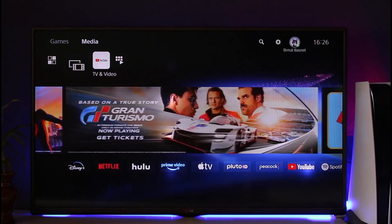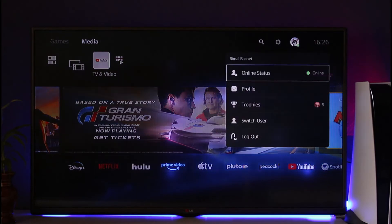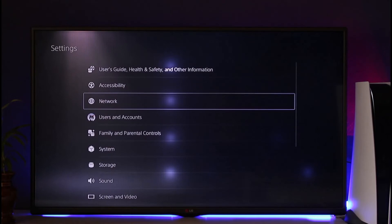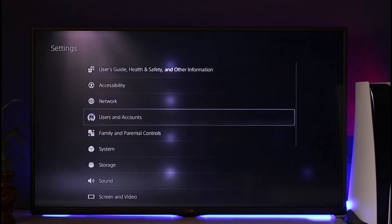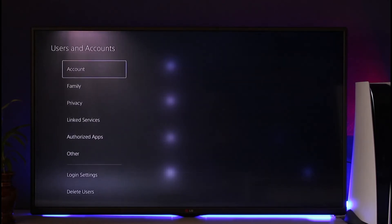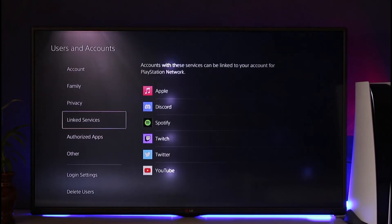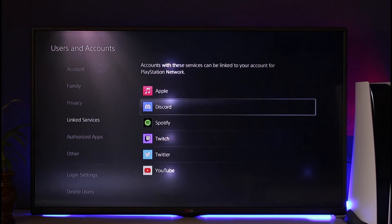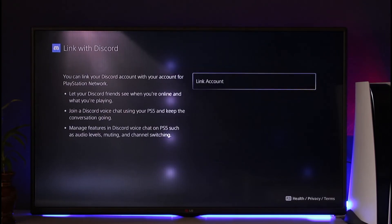Now if you'd like to fix it, what you can do is click the profile icon from the top right, or this gear icon here. Once you come to the gear icon, simply go to Users and Accounts. From there, scroll and look for the option known as Linked Services, and when you come to Linked Services, you can choose to link your Discord account to your PS5.